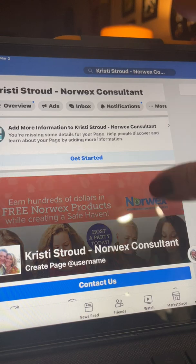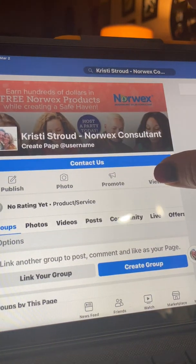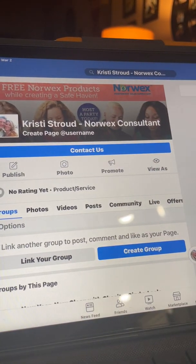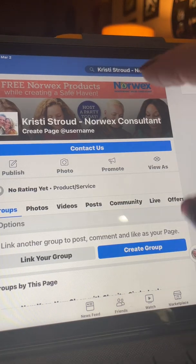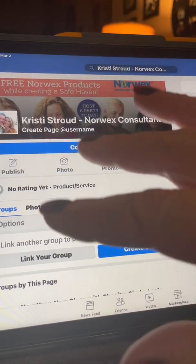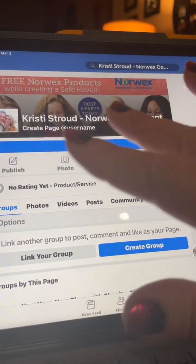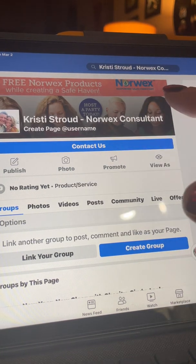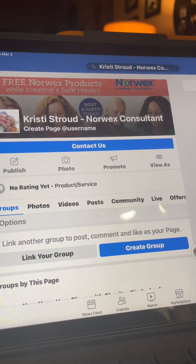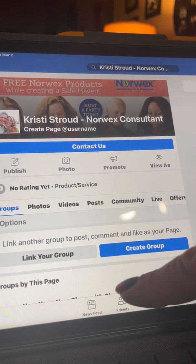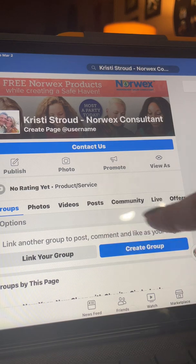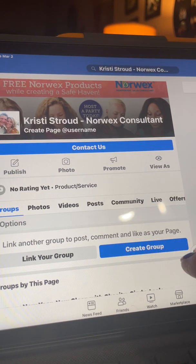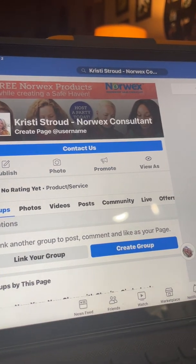I make every group I have inside this page by creating a group. I don't spend time on this page making it look pretty or anything. I have a little graphic there in case people visit it, but really this is what it's for — for me to create my groups.